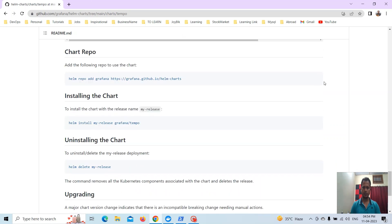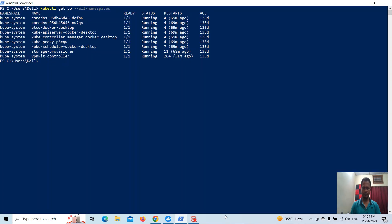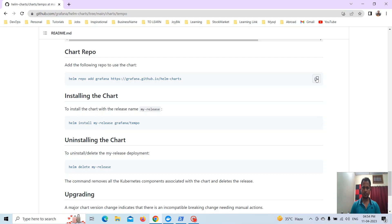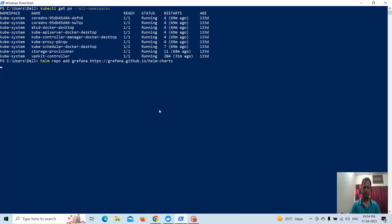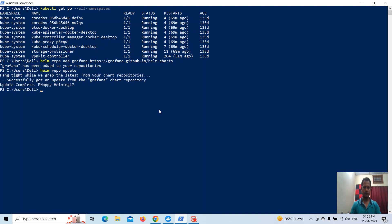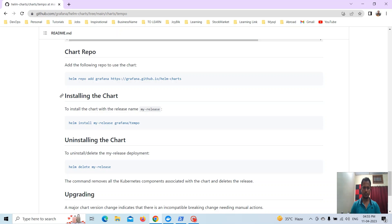If we go to Tempo, you will see all configuration and listed information available here. Now what I will do is add this repo to my Helm repo. Just copy this command, paste it here and enter. This is updating the repo — and it's done.